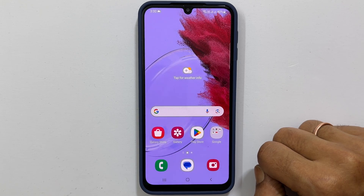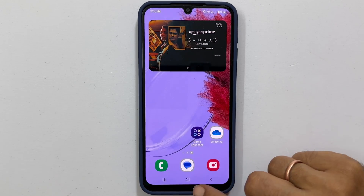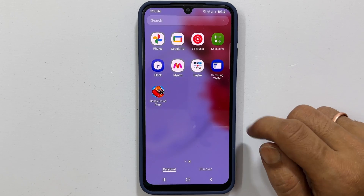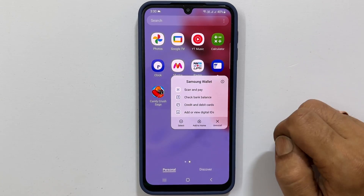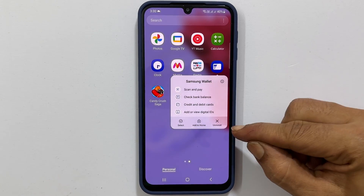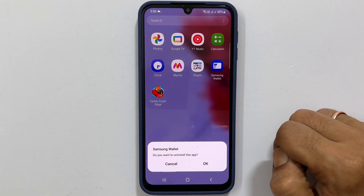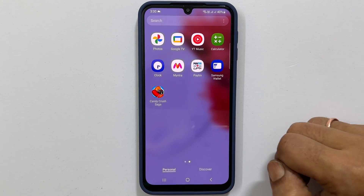To uninstall Samsung Wallet from your Galaxy M34, find Samsung Wallet and long press on it. From this menu, select Uninstall. It will remove the Samsung Wallet permanently.